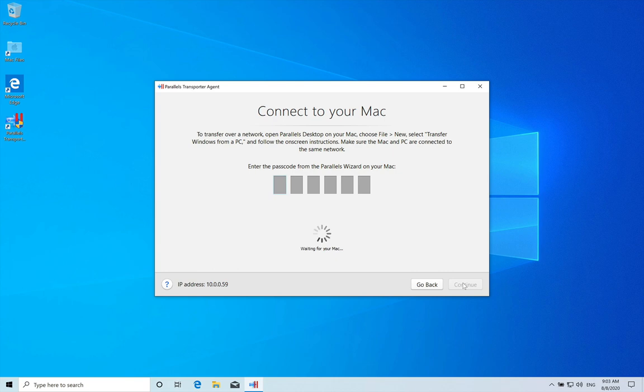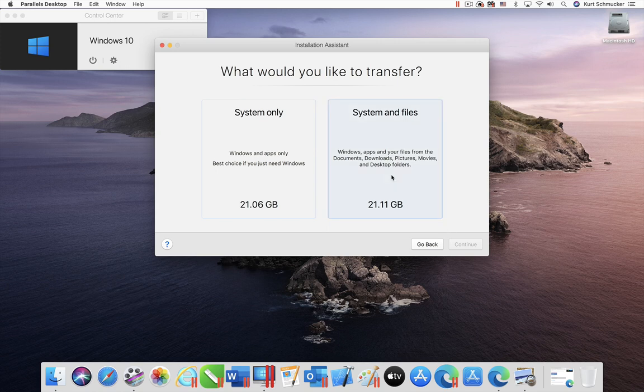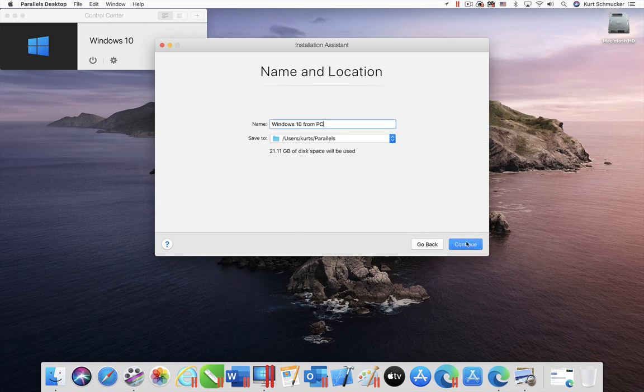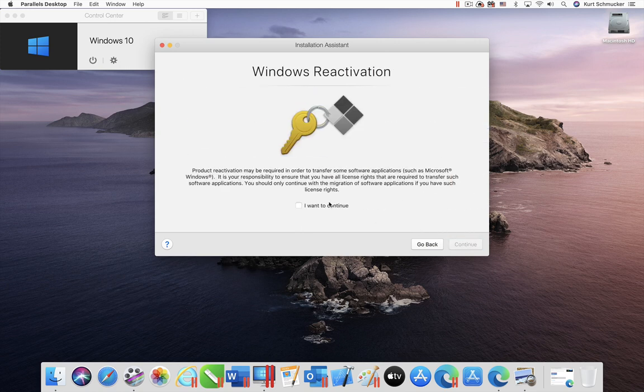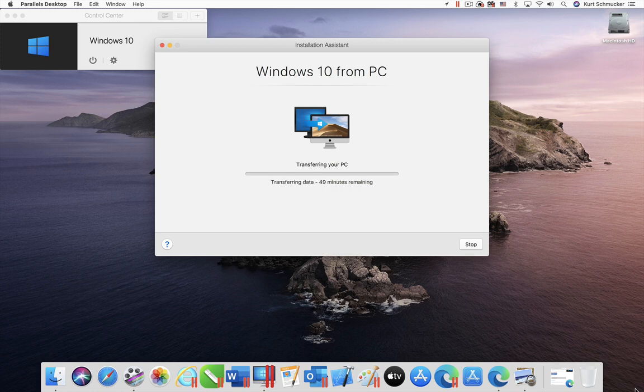On the PC, type in the code displayed on the Mac. The transfer will begin. The amount of time this will take depends on how many applications and how much data is on your PC. As before, this video shows the highlights from this process, but the video has been sped up and trimmed for brevity.